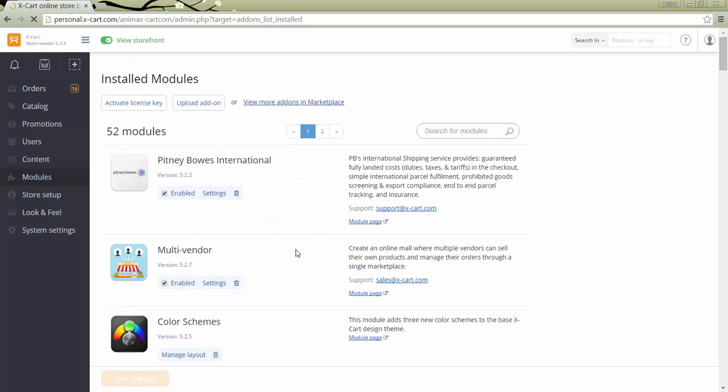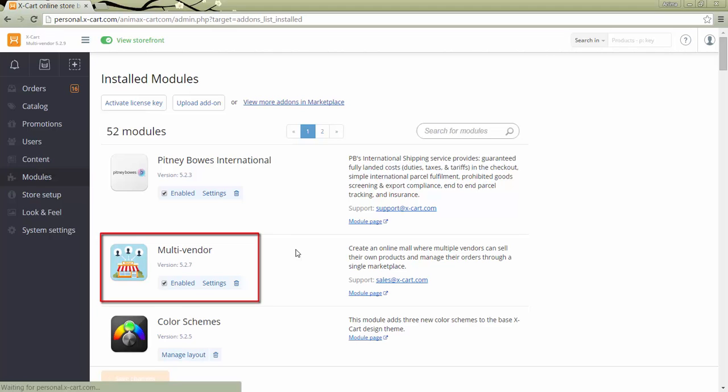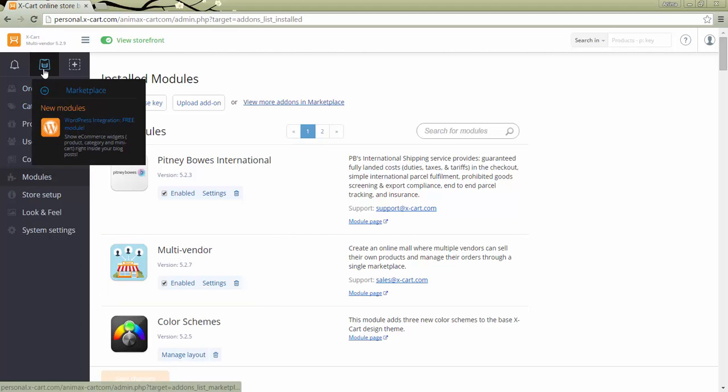We go to Modules, search by multi-vendor. If you don't see it among installed modules, you should find it in Marketplace and install following a standard module installation procedure for XCart 5.